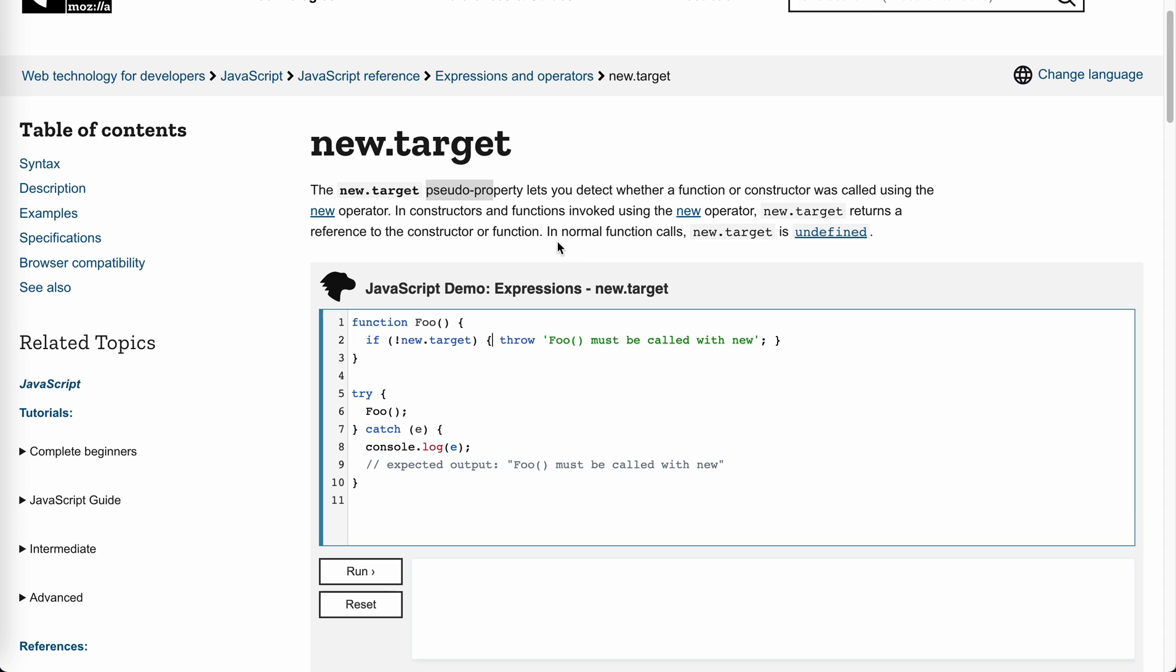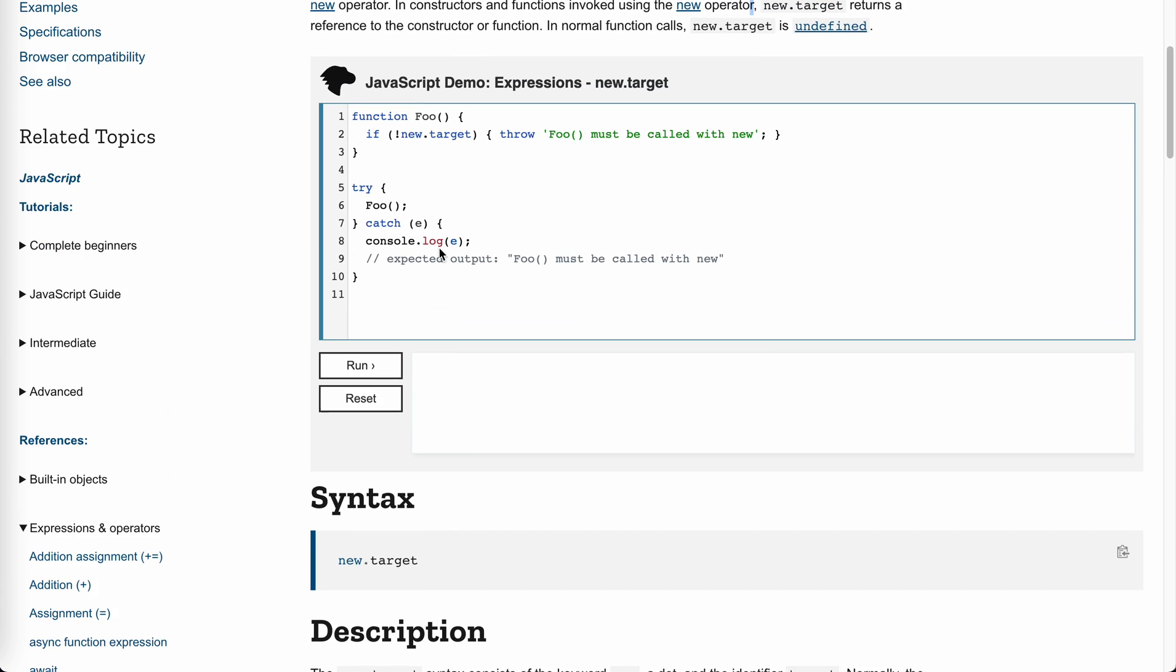As I said, in normal function calls, the new.target will be undefined. Like arrow function, it will be undefined. But if it is called with new, new.target returns a reference to the constructor or function.